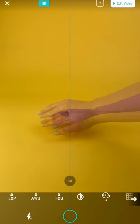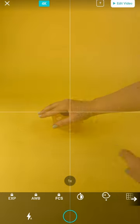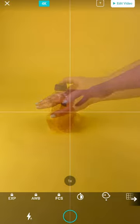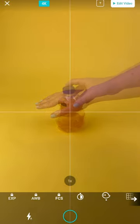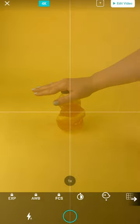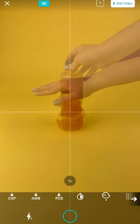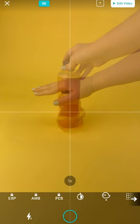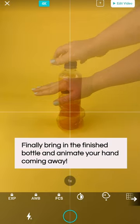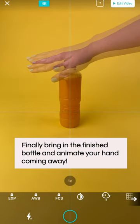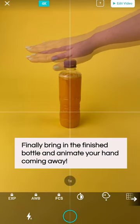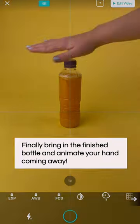And then we're going to bring in a slightly less scrunched up bottle with orange juice in it and take a frame with our hand on the top of that, and then a full bottle with orange juice in it. And again, placing our hand back on that.